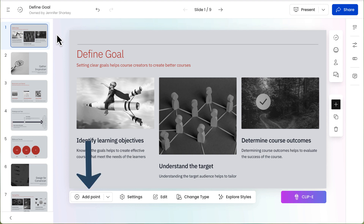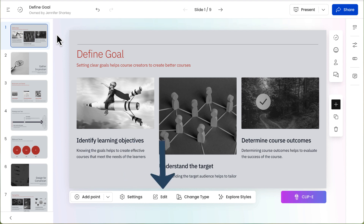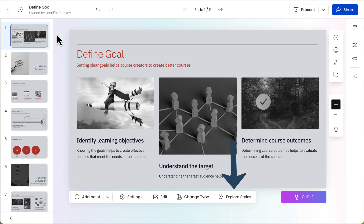The toolbar below the slide enables you to add a point, change the settings for things like animation, slide content, change the slide type, and to explore styles.